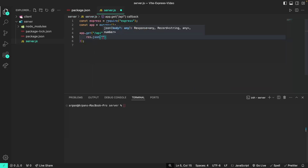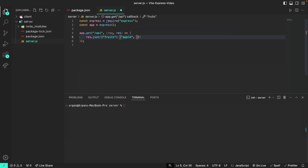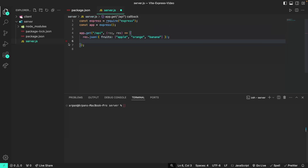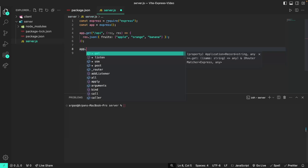We can send some data from this back-end API to our front end to fetch. To configure what data we're going to send, we'll just do res.json with a fruits key set to an array containing apple, orange, and banana. This res.json will basically send a response that contains this array of fruits, which can be accessed with the fruits key. This will be sent every single time that a request is sent to this API route. Now that we've configured this route, we need to run our app with app.listen.